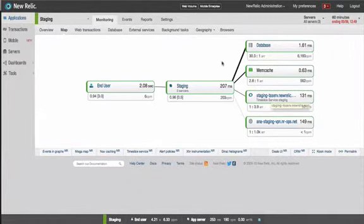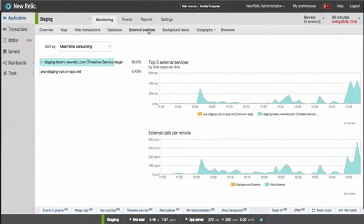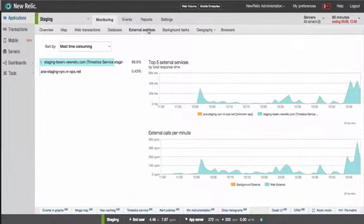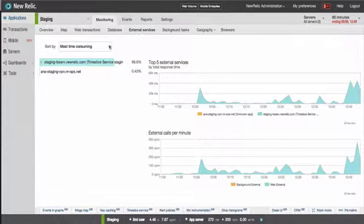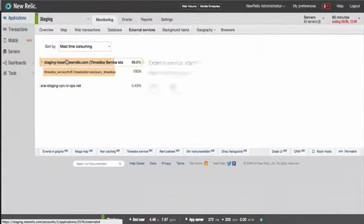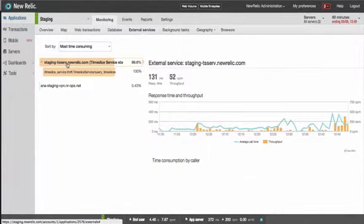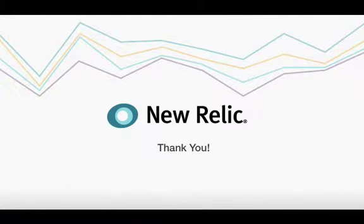And lastly, if we navigate up here to the external services tab, we are provided with details of the external calls the staging application is making. We can see a list of external transactions listed here, and we see the time-slice service staging transaction, which is expandable and provides us the transaction details of this external call. So that's a brief overview of cross-application tracing.